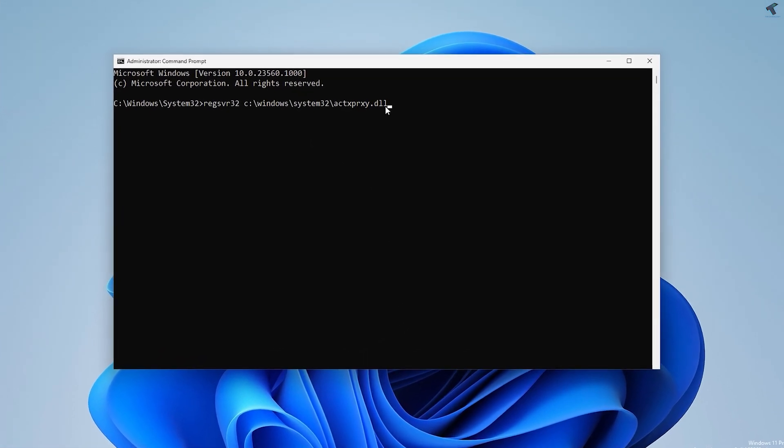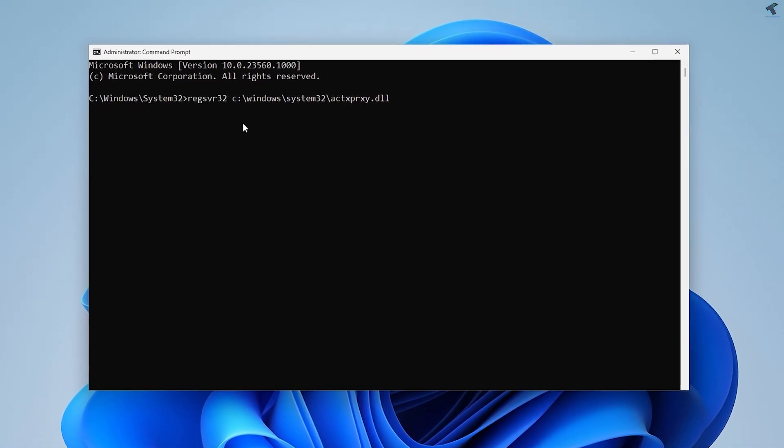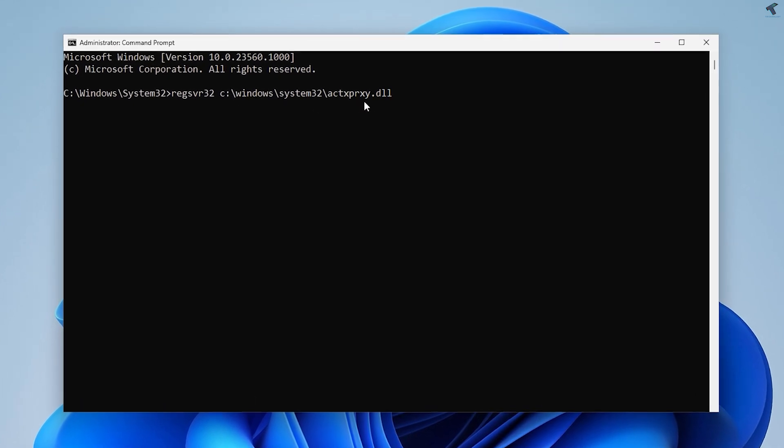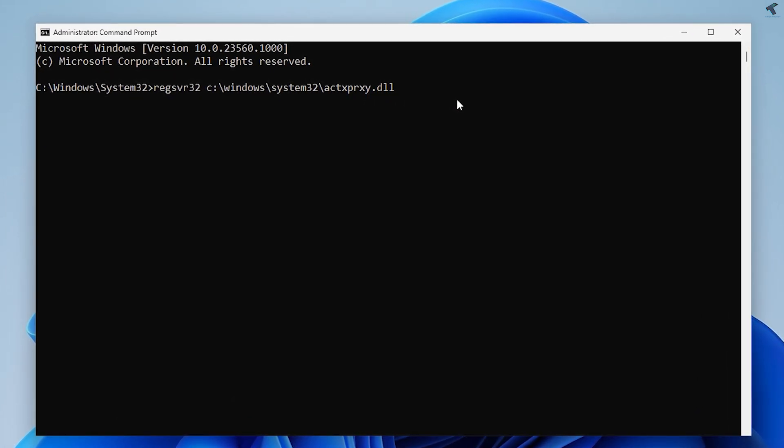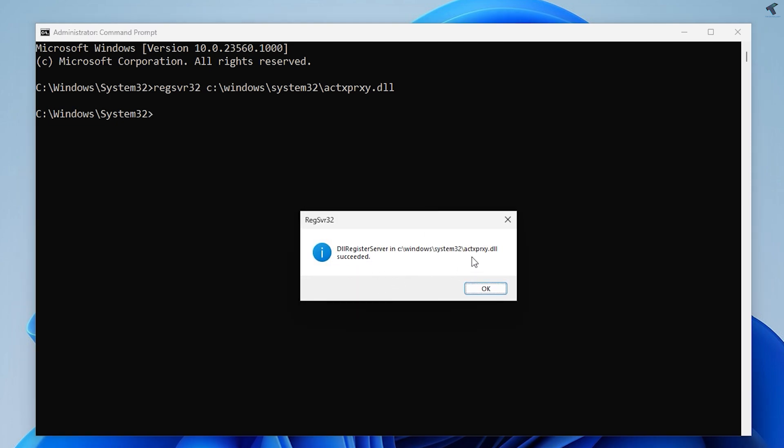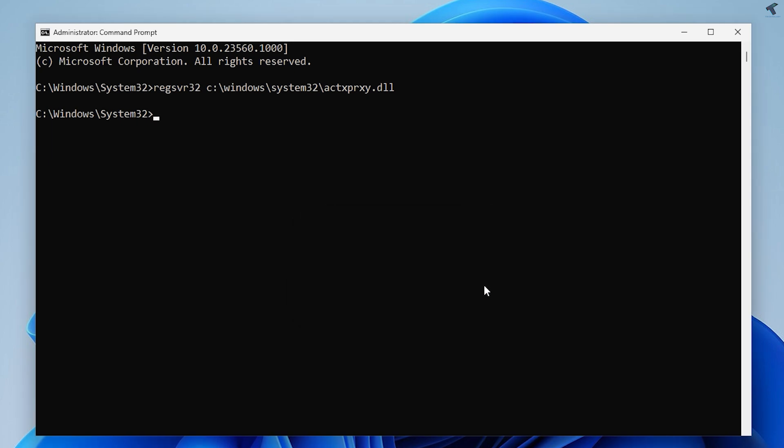You can copy from my video description and right-click on your Command Prompt, then press Enter from your keyboard. As you can see, it's showing 'succeed'. Now check if your problem is solved or not.